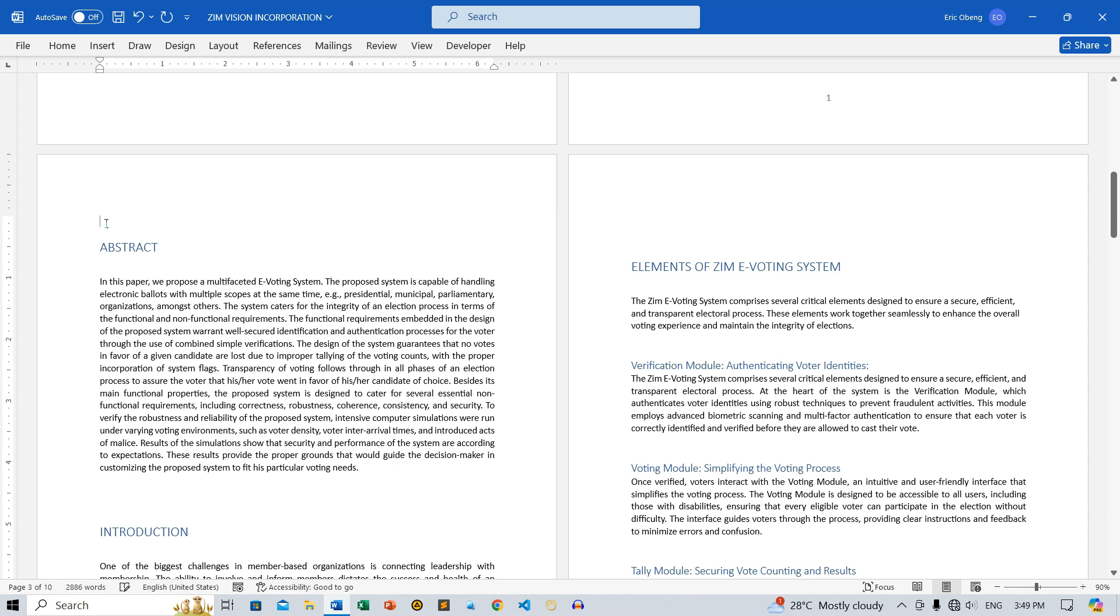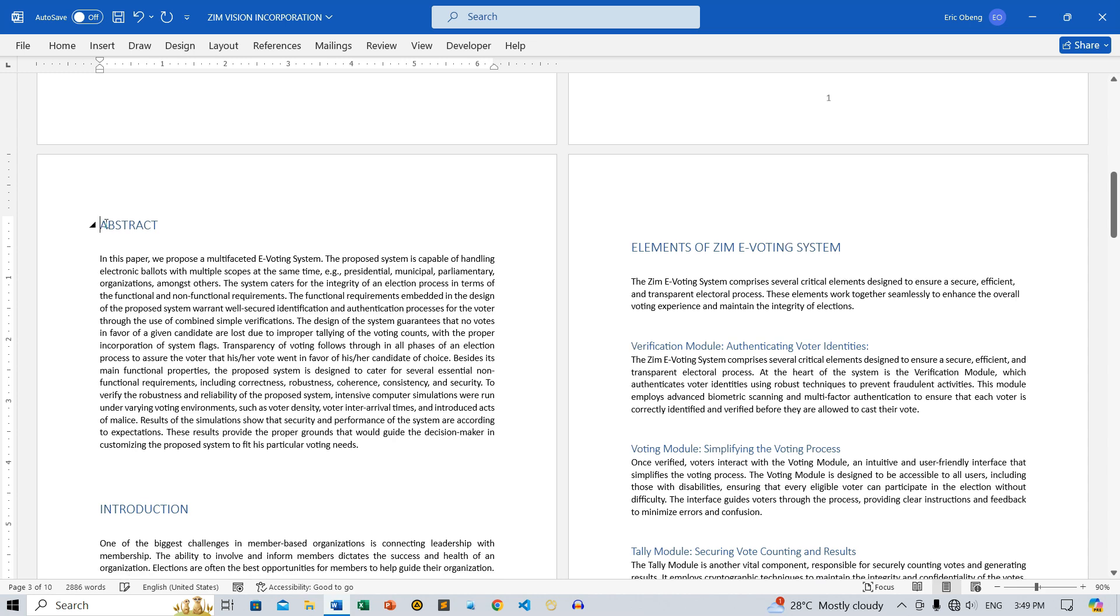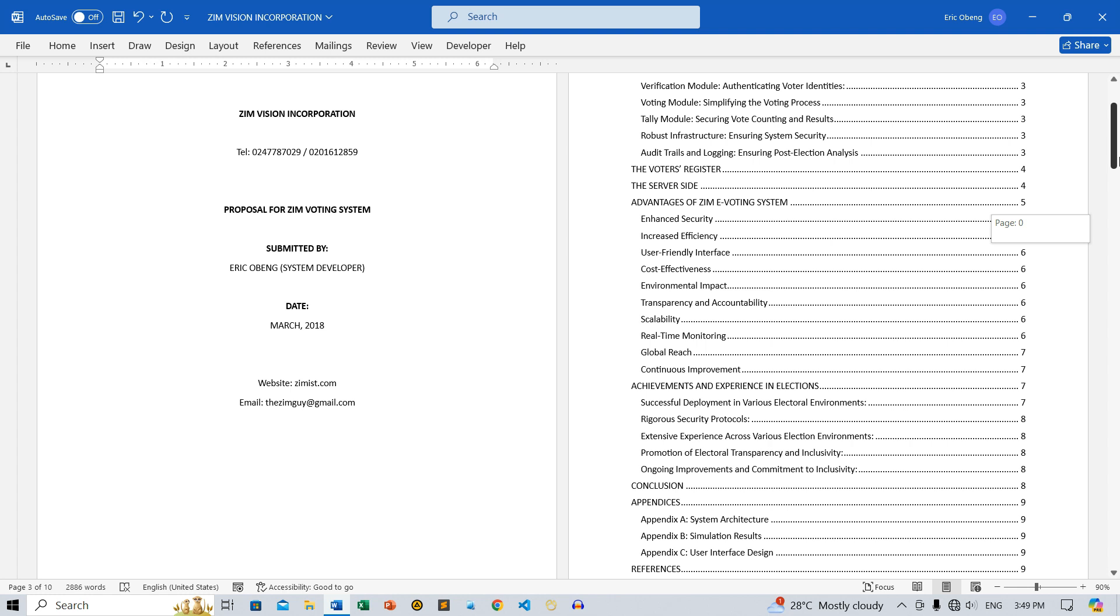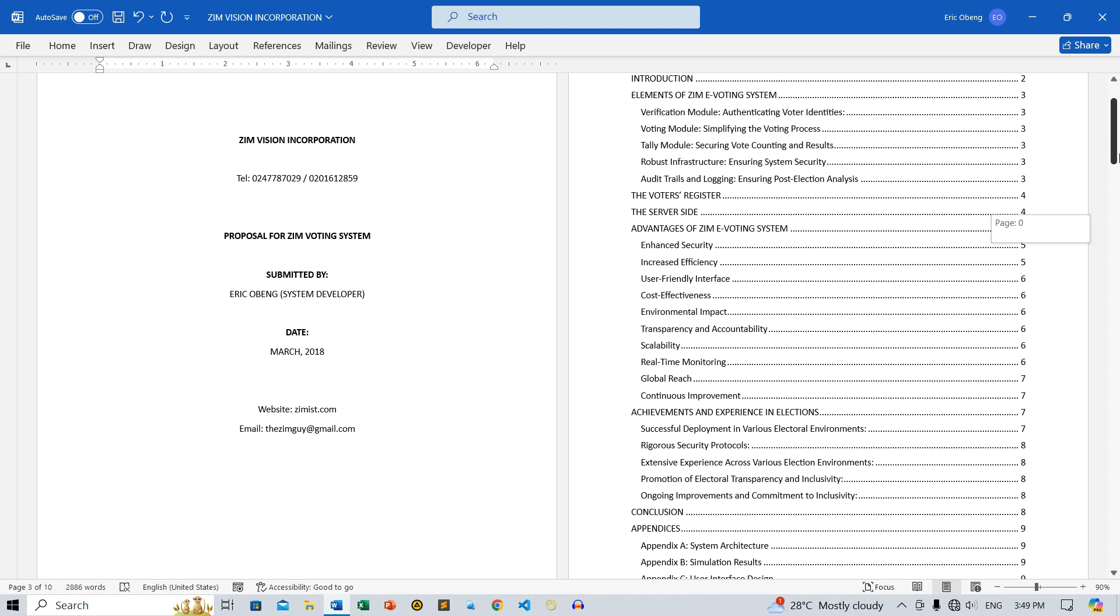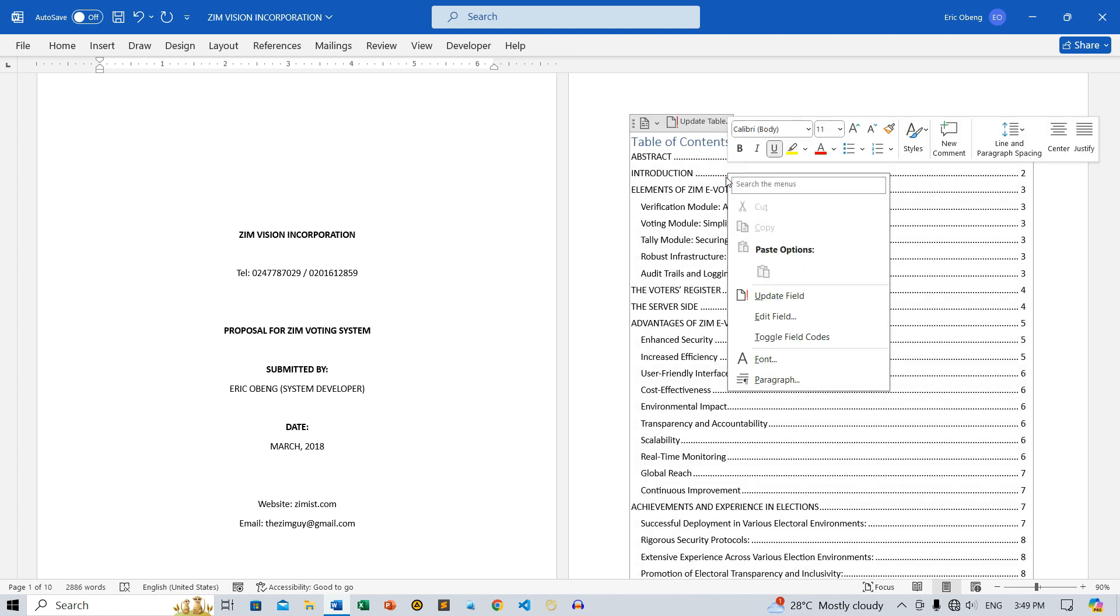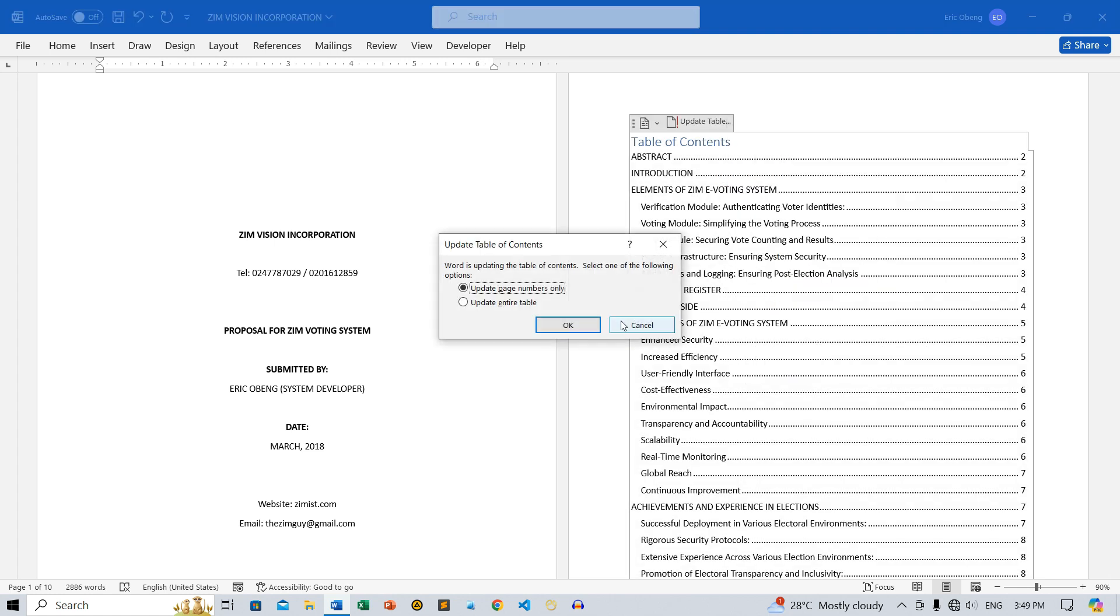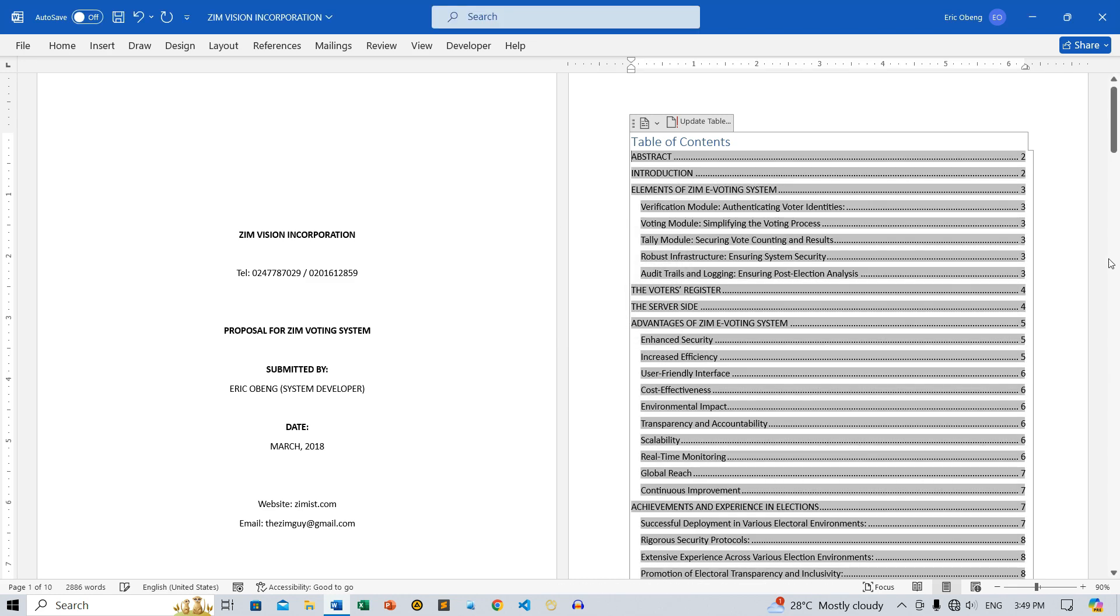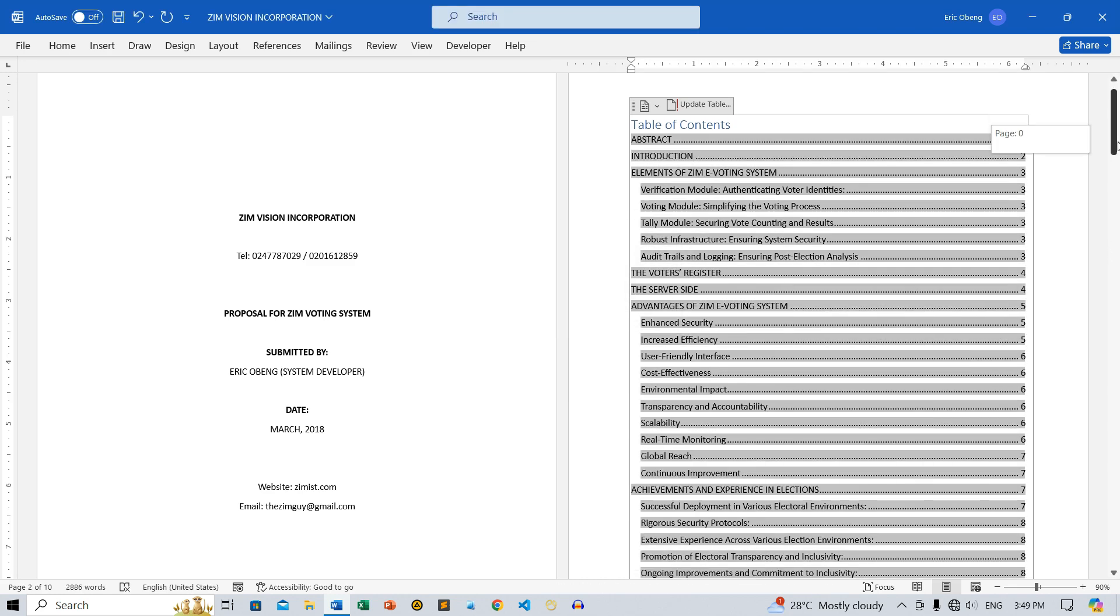If you make any changes to your document that affect the Table of Contents, such as adding or removing headings or changing page numbers, you'll need to update it. To update the Table of Contents, right-click it and select Update Field. A menu of options will appear. Choose the option that corresponds to the changes you've made, and the Table of Contents will be updated automatically.